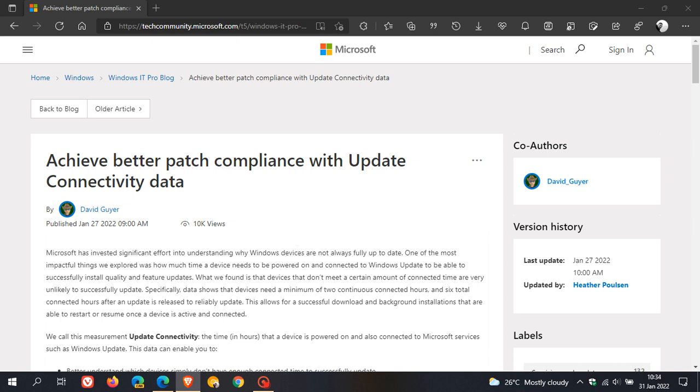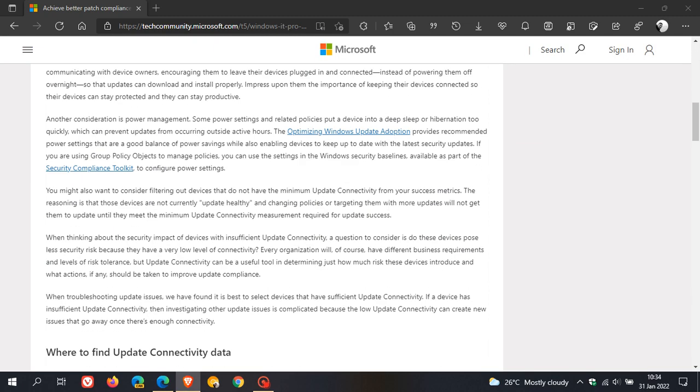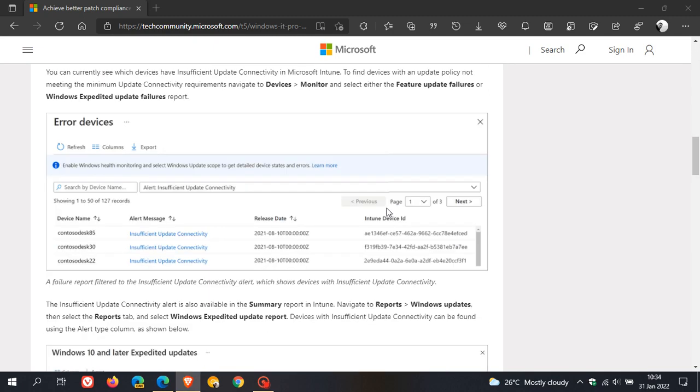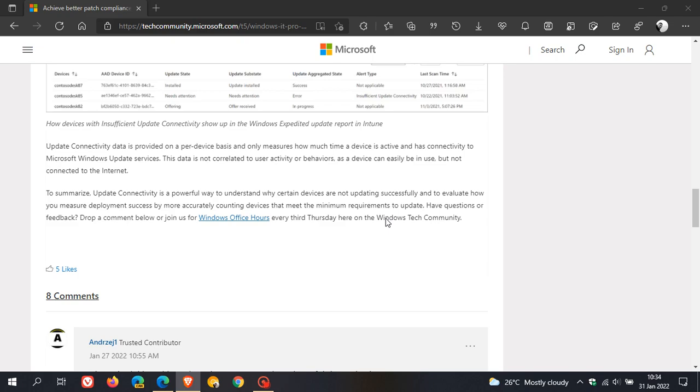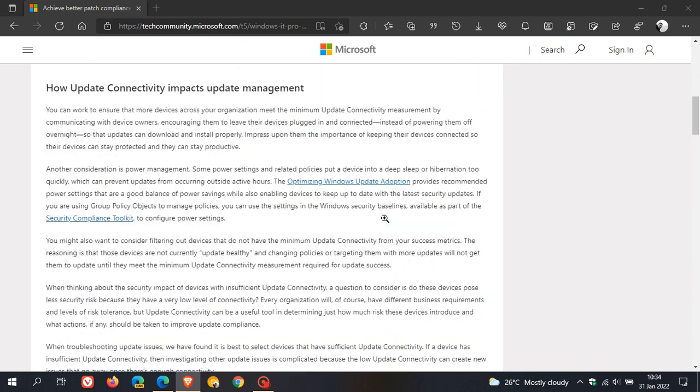I will leave a link to this article below which you can check out in more depth if you're interested.